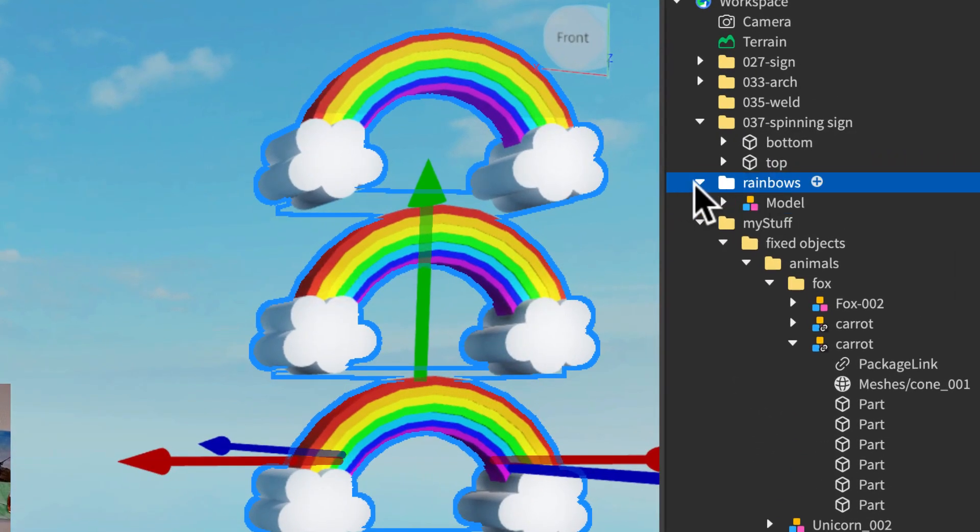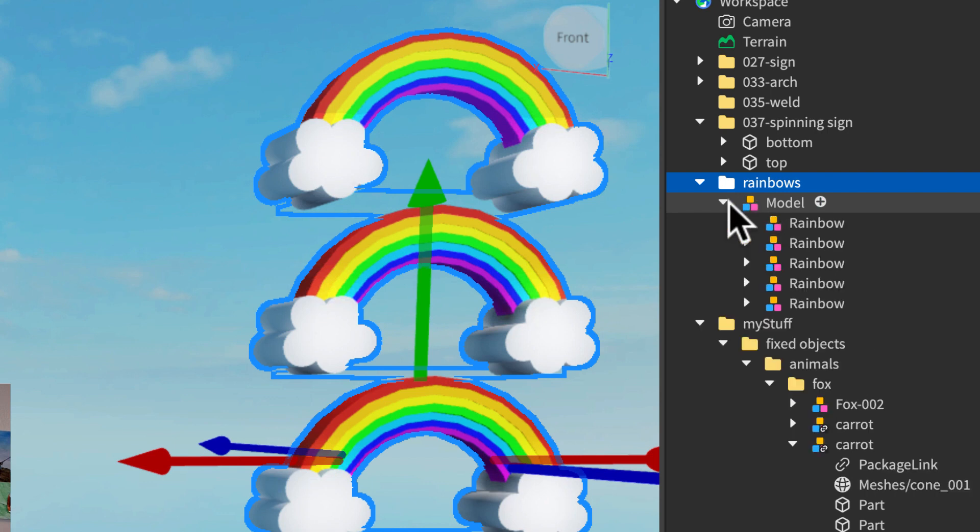And we'll actually ungroup the grouped items inside. So group is Command-G, Control-G on a PC, and ungroup is Command-U.